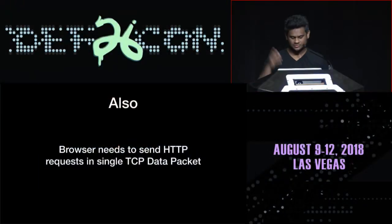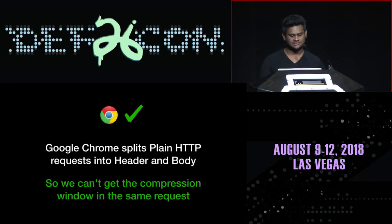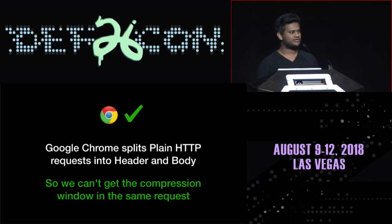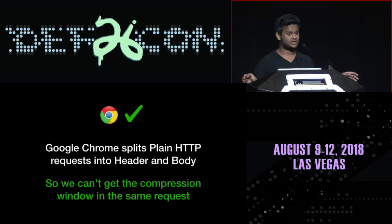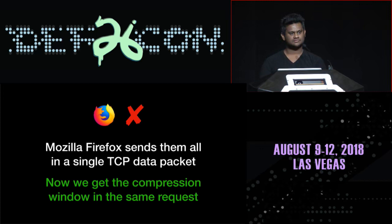Also, the way your browser sends HTTP requests matters in this context. The reason I couldn't use Google Chrome was that when sending a POST request — which is required for this attack — Chrome splits the HTTP request headers and body into two different TCP data packets. So OpenVPN's compression algorithm couldn't come into effect because the attacker's chosen bytes and the existing secret (the cookie) are in two different TCP packets. In Firefox and other browsers, the headers and body are in the same request, so the compression window covers the whole request.